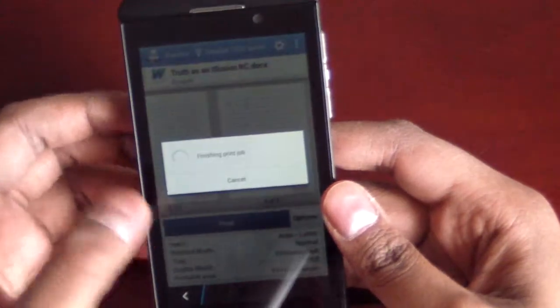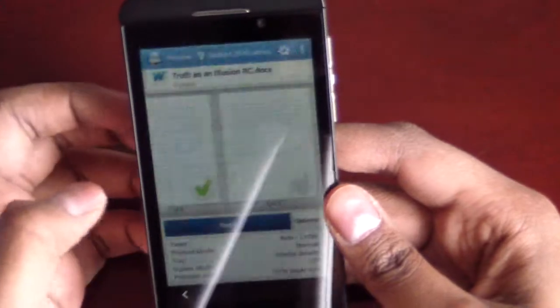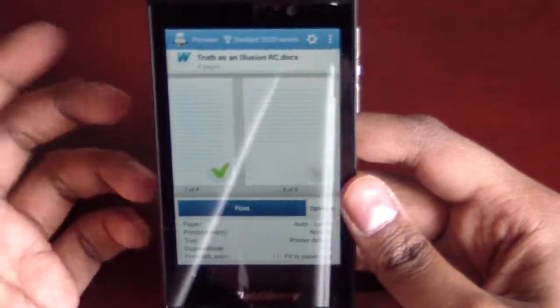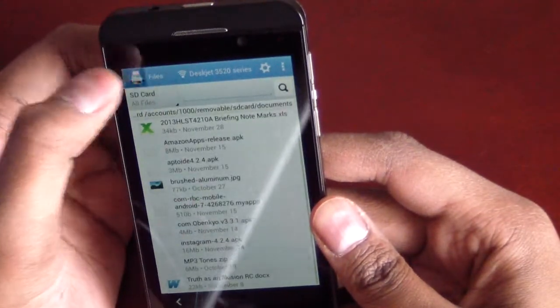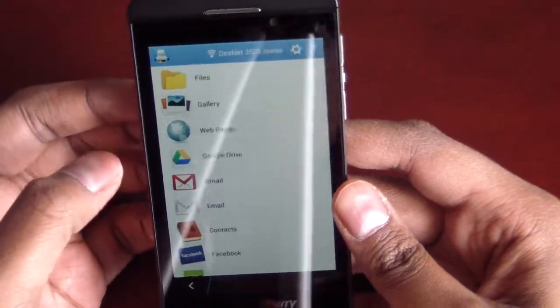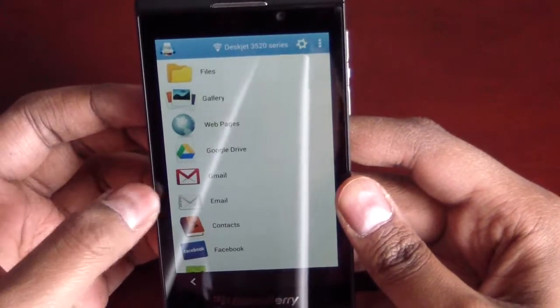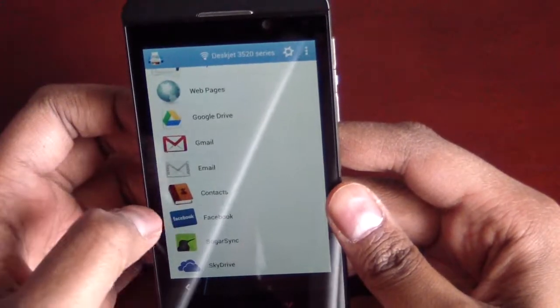But the neat thing is, it's not just limited to files. It's got integration with other programs, and done. So, it's got integration with other things, such as gallery, webpages, Google Drive, Gmail, email, contacts.